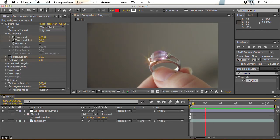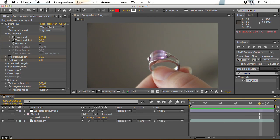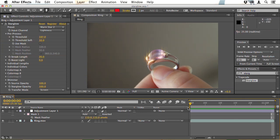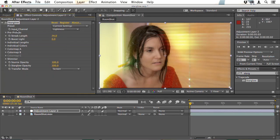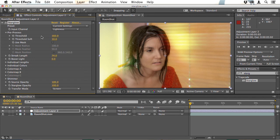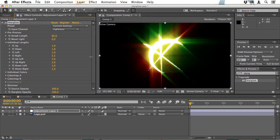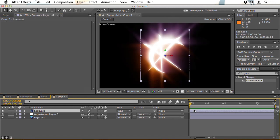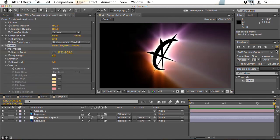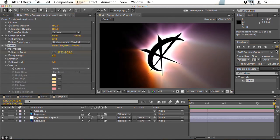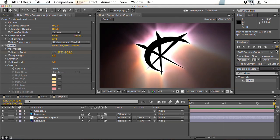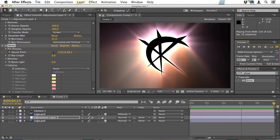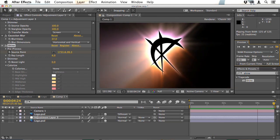Trapcode Starglow is an instant way to add sparkles to your footage but we'll also look at ways of using it to add more interesting glows to your imagery and how you can make really fine adjustments to the settings to get the exact result you want and by combining it with Starglow and Shine you can create really complex and interesting animations.